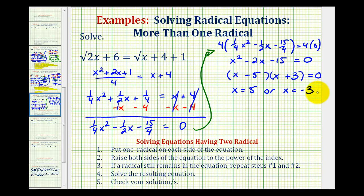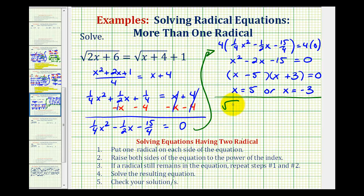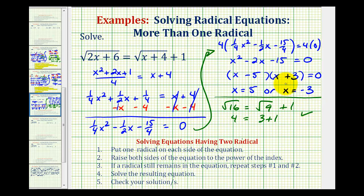So this product is equal to zero when x minus five equals zero, or x equals five; or when x plus three equals zero, or when x equals negative three. So algebraically it appears we have two solutions, but we do have to check these to make sure they actually work. When x equals five, looking at our equation, we'd have the square root of two times five plus six, that's the square root of sixteen. Equals the square root of five plus four, or the square root of nine, plus one. So we have four equals three plus one — that's true. So x equals five is a solution.